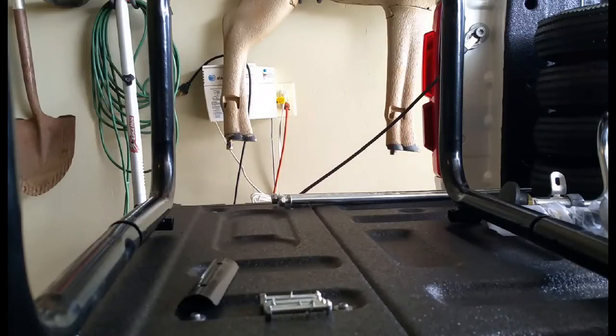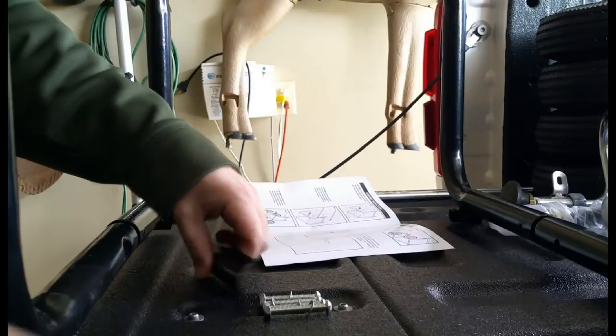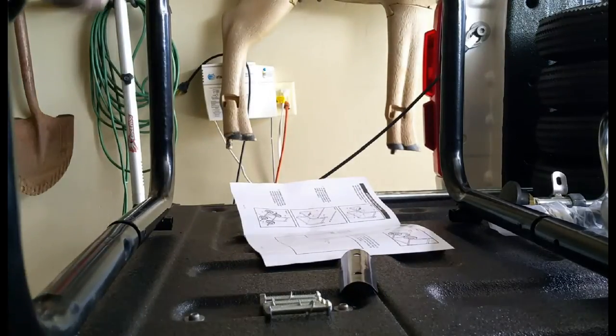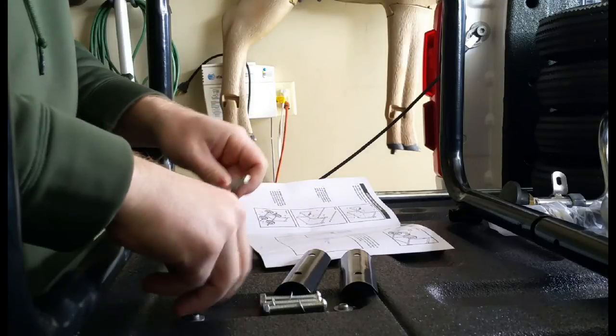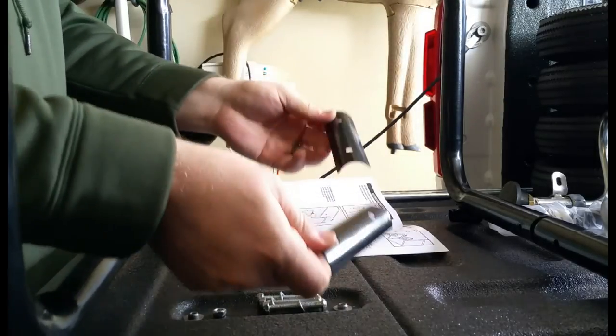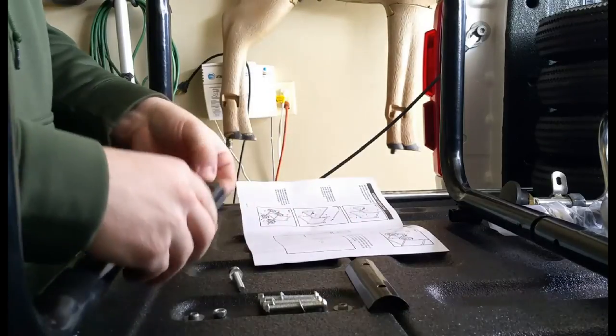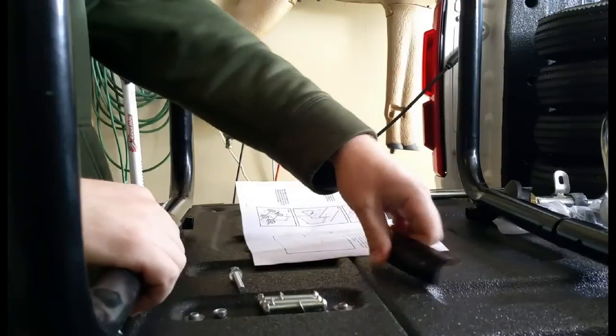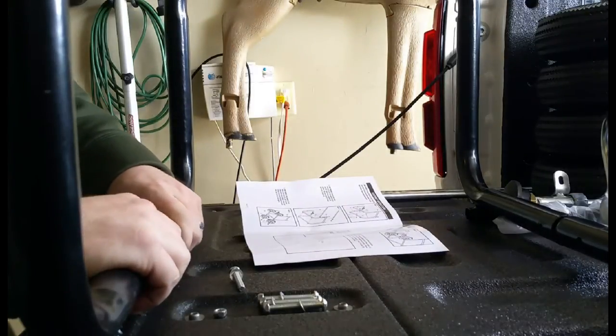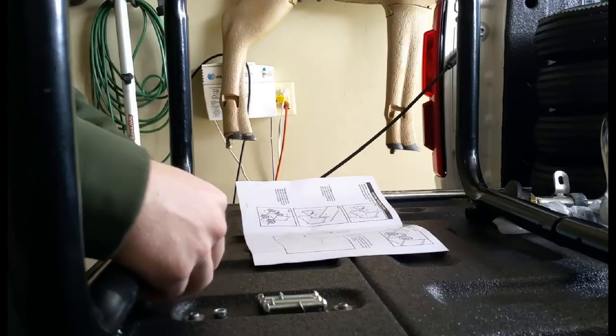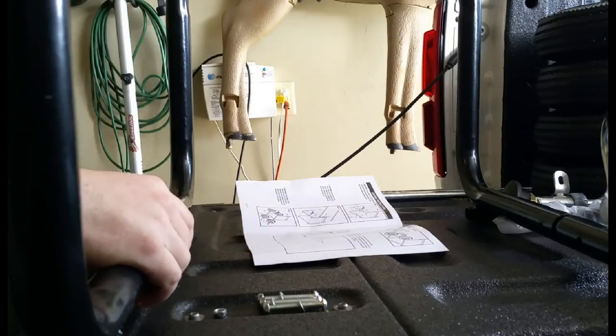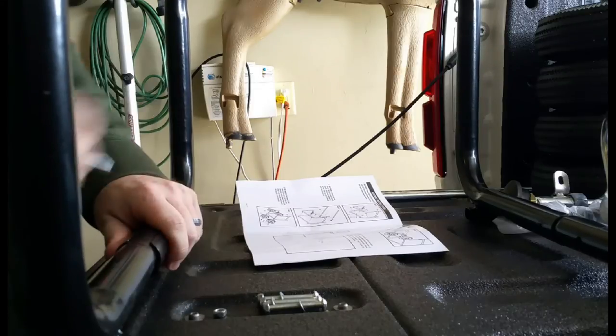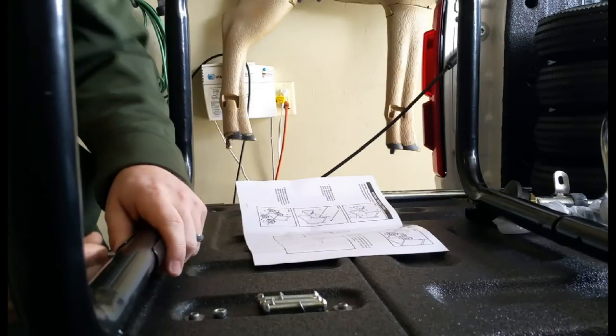Alright, so yeah, it's pretty apparent now where the confusion has been coming from with this cart. These pieces are extra pieces it appears that the company has added to make this a little sturdier, and in order to do that they had to cut a couple extra holes and provide a couple extra bolts, but it's obvious they didn't get the instruction manual updated to reflect that.